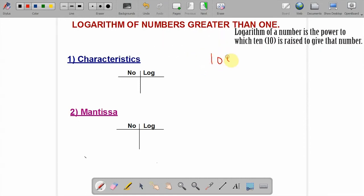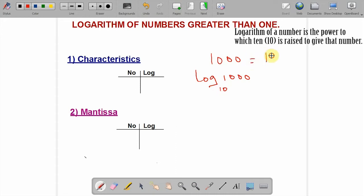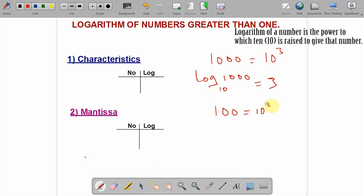Let's say we have 1000. If you are asked to get the logarithm of 1000 to base 10, we know 1000 is 10 to the power 3. The logarithm of 1000 is simply 3. If you are asked to get the logarithm of 100, we know 100 is 10 to the power 2. Therefore, the logarithm of 100 is equal to 2.